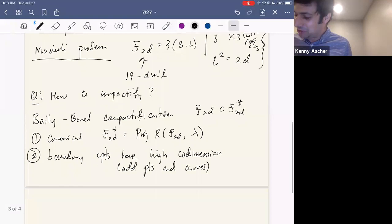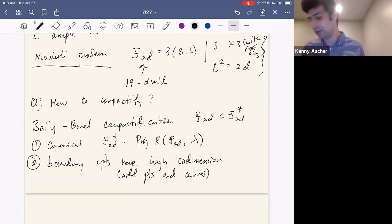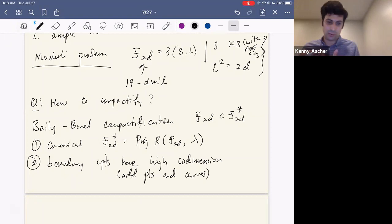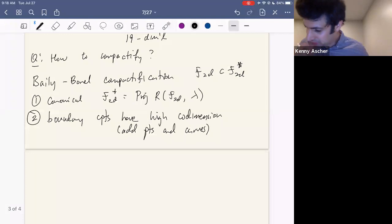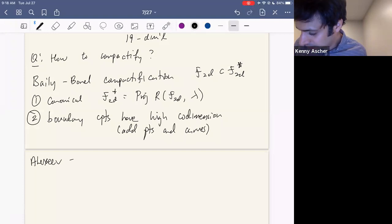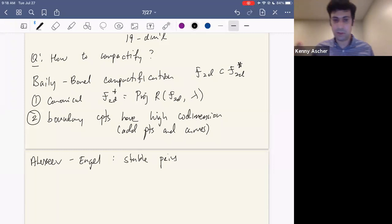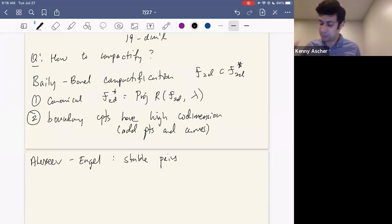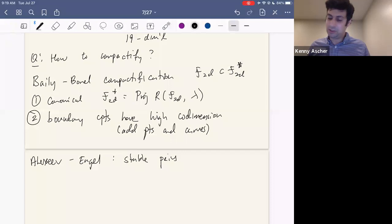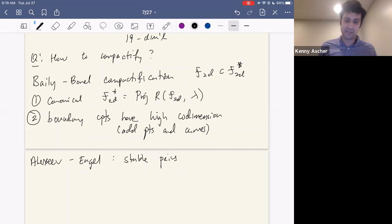The important part of the Baily-Borel compactification is that it's canonical — it always exists as this Proj of the canonical ring. There are reasons to look for other compactifications. There's also recent work of Alexeev and Engel giving another approach to compactifying F_{2D} using a theory of stable pairs — a minimal model type approach. The problem is that for a K3, the canonical is trivial, so it doesn't immediately fit into the framework of stable pairs. You need a divisor that's intrinsic to the K3 surface.